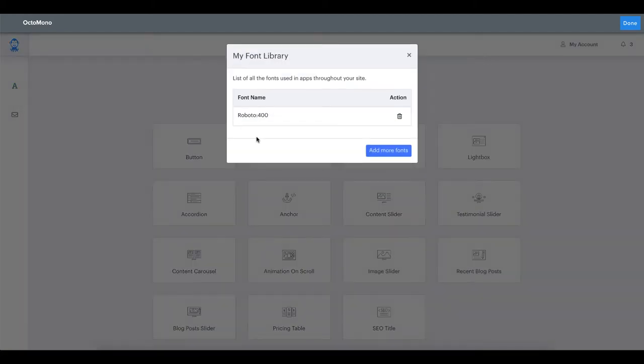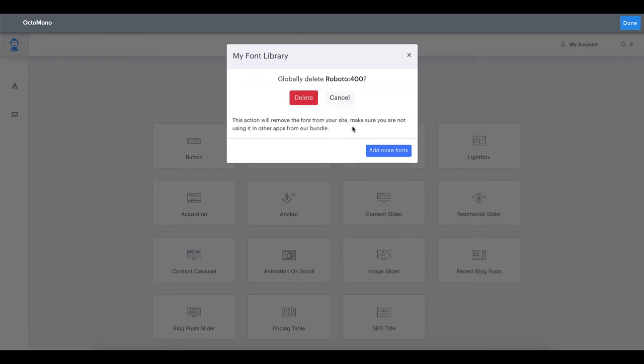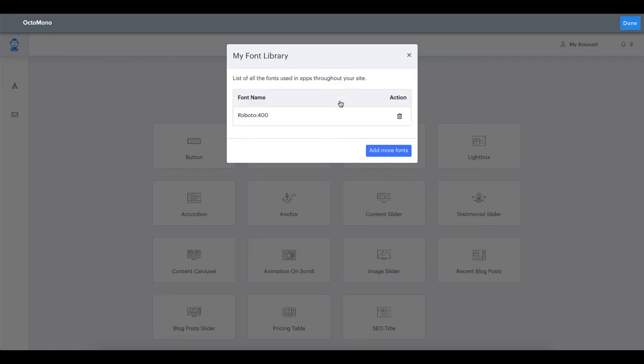In this list you can see the fonts that are being used throughout the Octomono elements on your site. In here you can manage the list by removing a font or including new ones. Please note that whenever you remove a font this is happening globally on your site and none of the Octomono elements used on your site will be able to make use of this removed font.